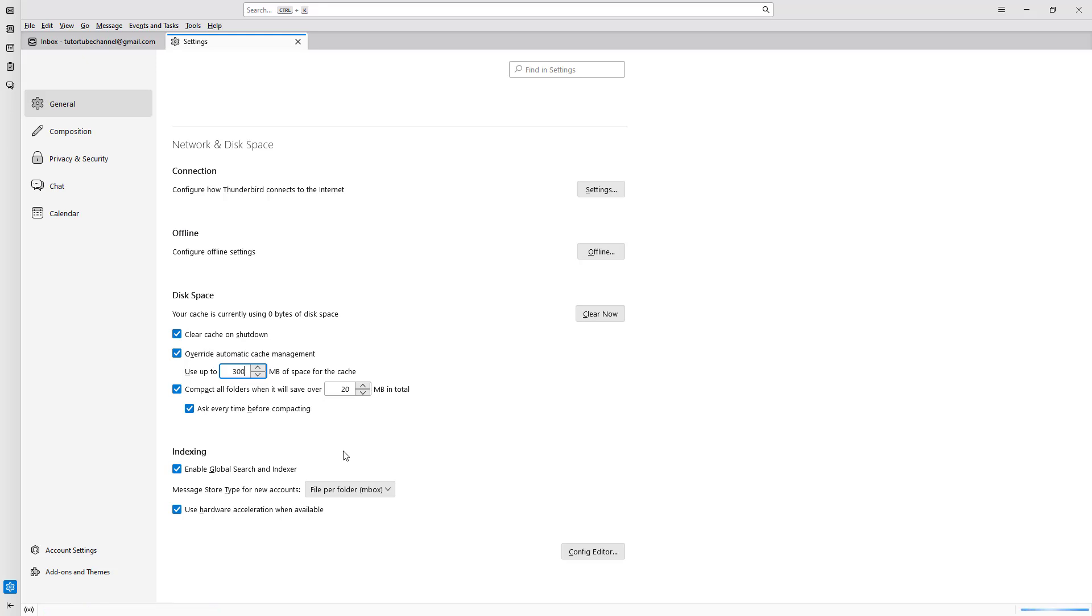This does take a bit of space and some processing power, but it's worth having on. Otherwise, it will have to search through all the emails each time.